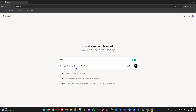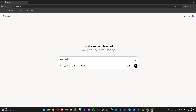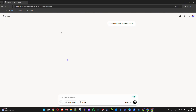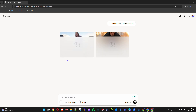You just need to have the word 'draw' followed by whatever you want. So for example, I'm going to say 'draw Elon Musk on a skateboard' and hit enter. You will see that it's going to generate — it basically creates two samples for you and tells you what those samples are.